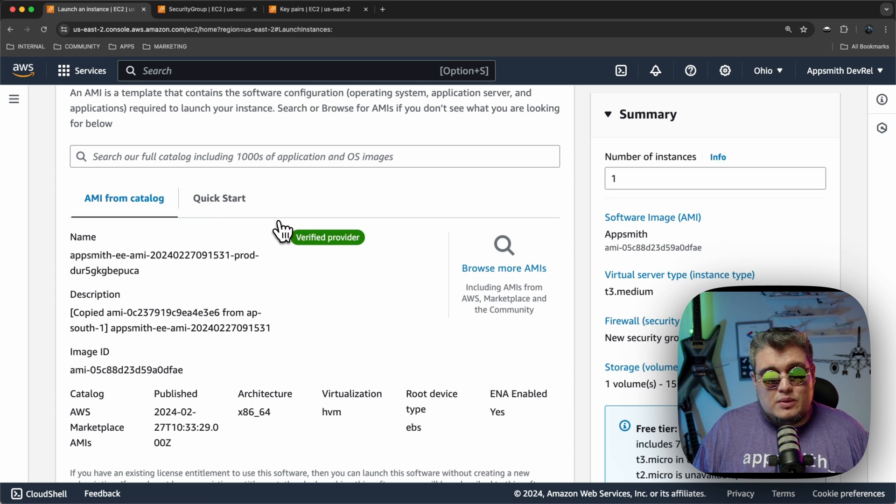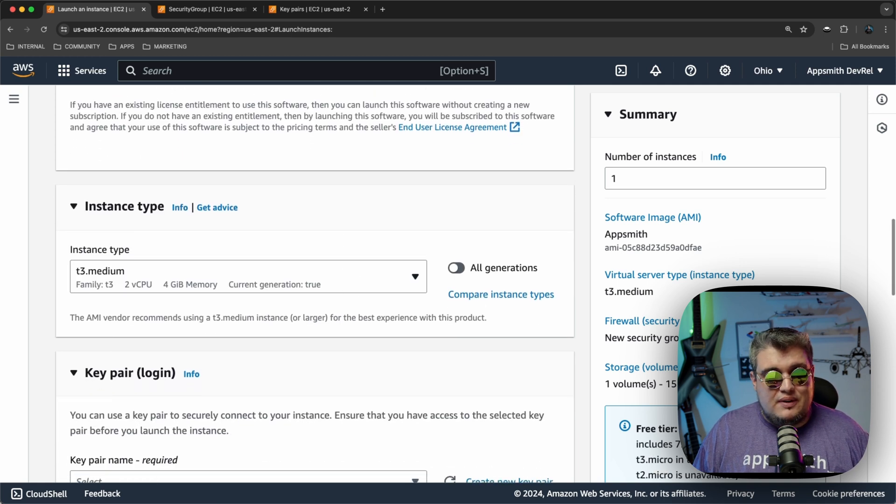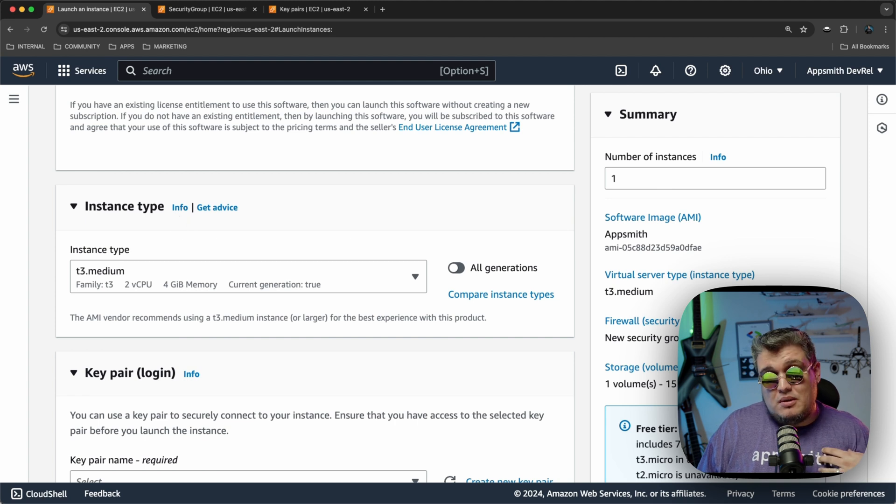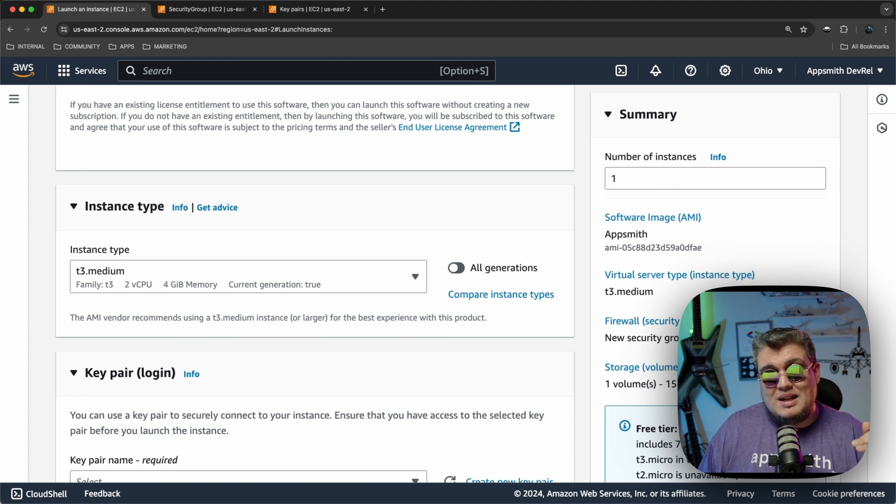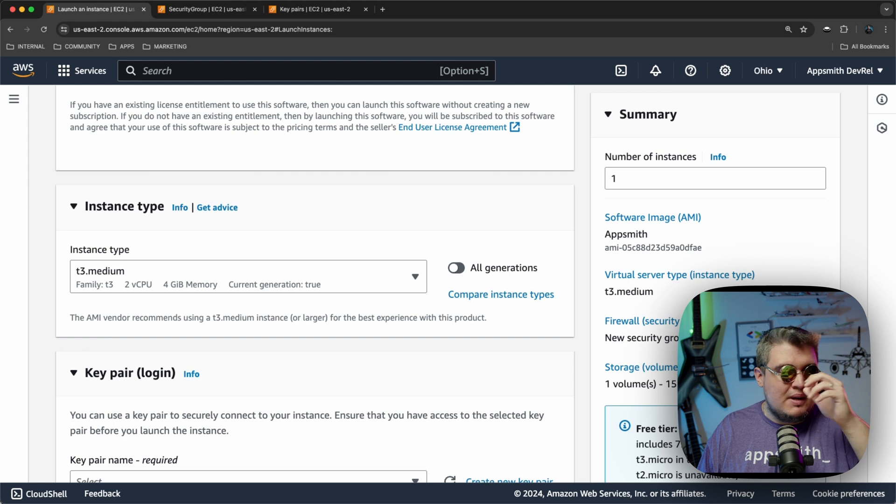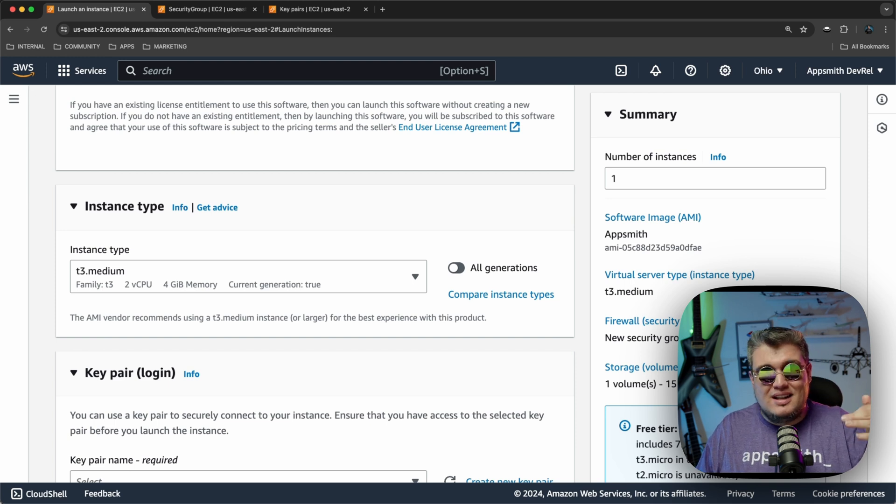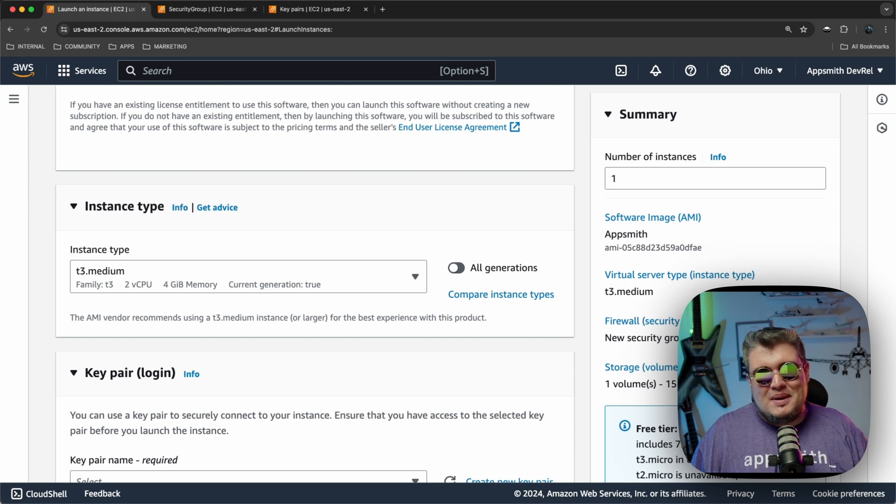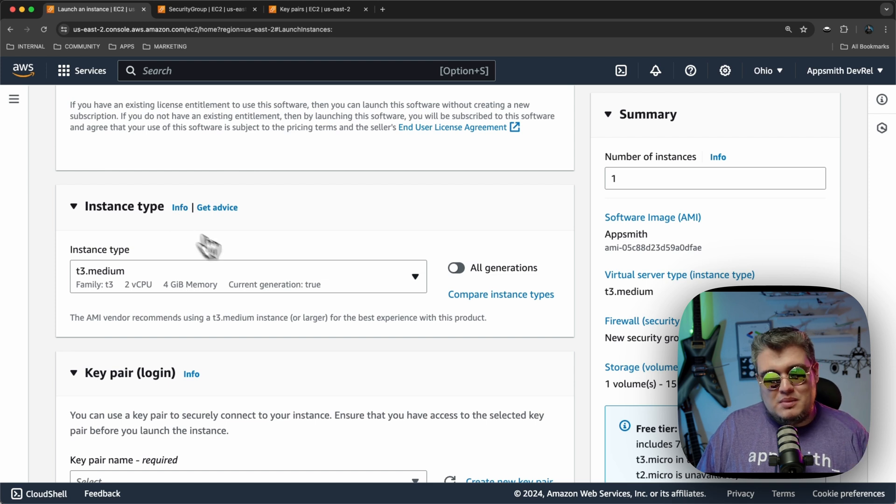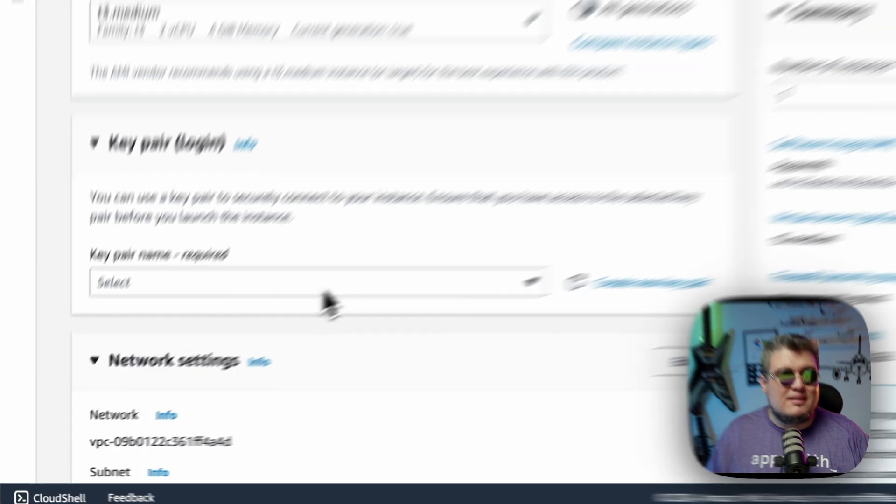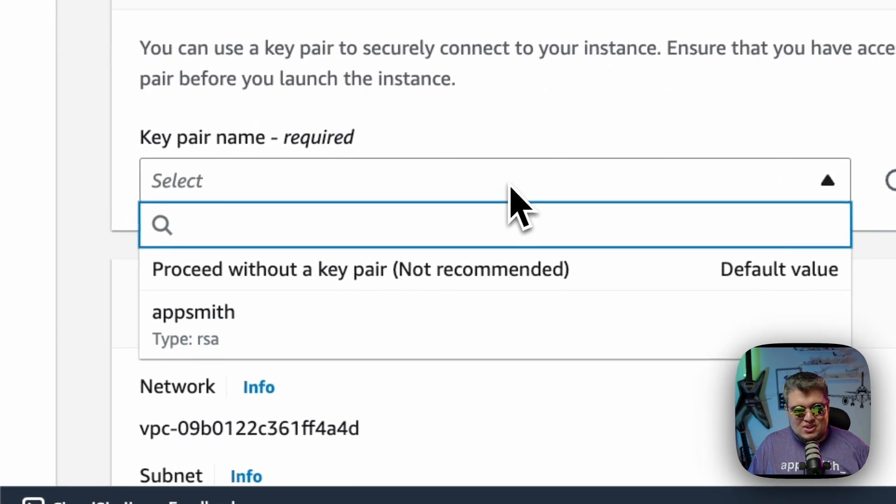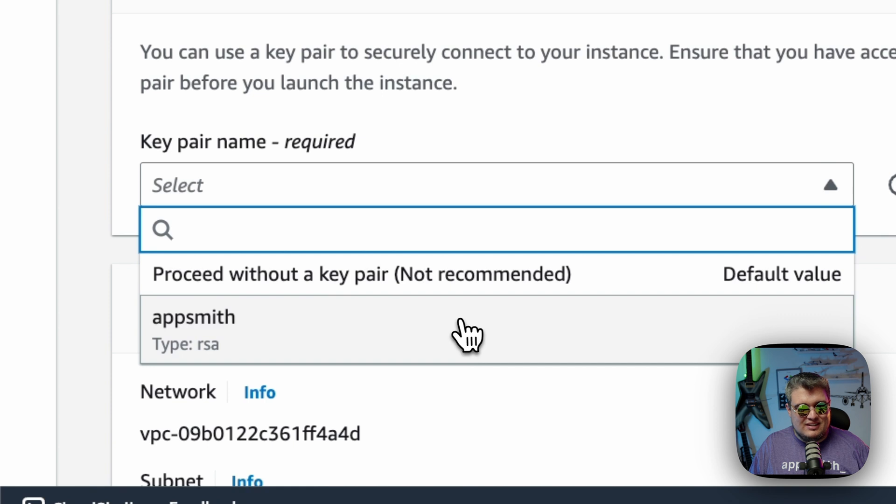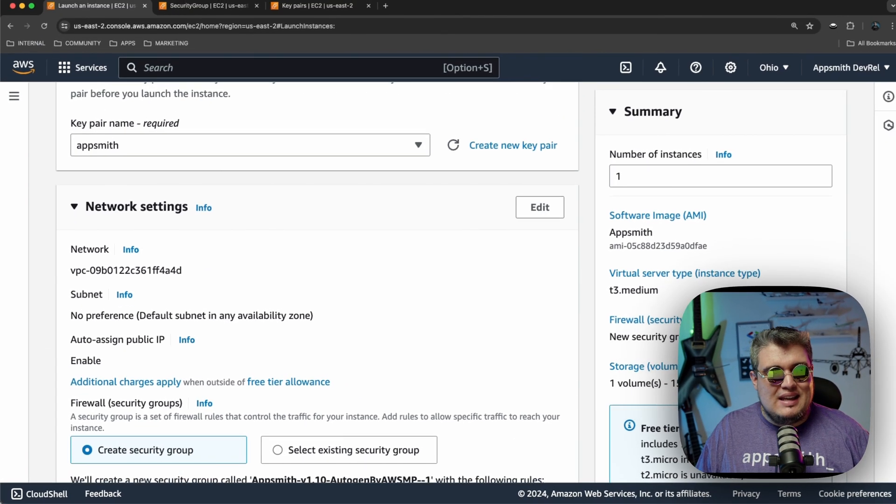After we do that, we will be presented with the configuration of this image. The first thing is the instance type. We recommend nothing below the T3 medium. That's the bare minimum configuration. Obviously, if you go beyond that, it's going to be even better, but the basic should be T3 medium. Then the key pair. Remember that I mentioned this just a second ago. I'm going to select the one that I created.